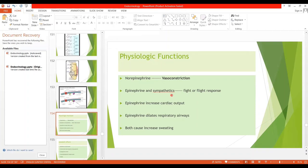Epinephrine and the sympathetic nervous system work together to constitute a fight-or-flight response, preparing the person to combat an enemy or flee from danger. Epinephrine affects mainly the beta adrenergic receptors, so it increases cardiac output by increasing heart rate and strength of cardiac contraction. It also dilates the respiratory airways. Both epinephrine and norepinephrine cause increased sweating, helping the body get rid of extra heat generated.